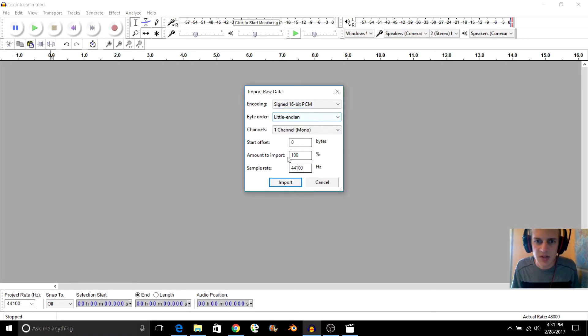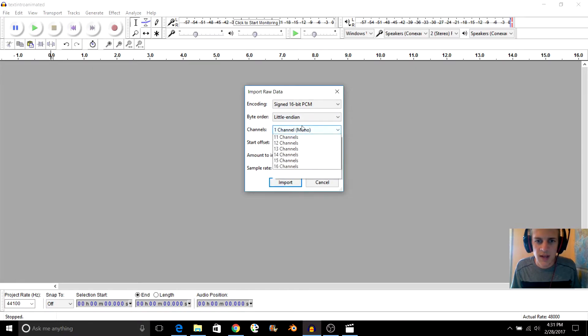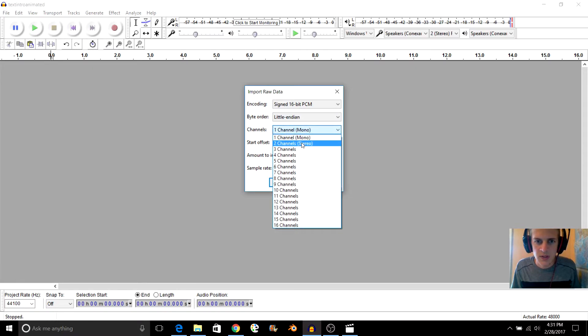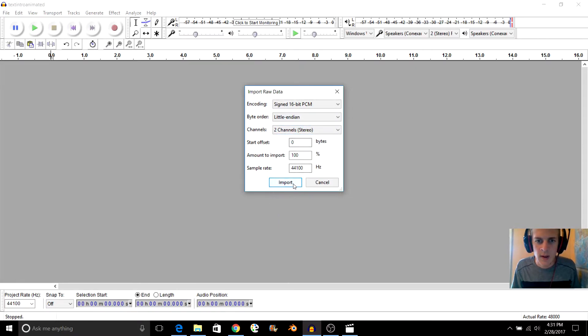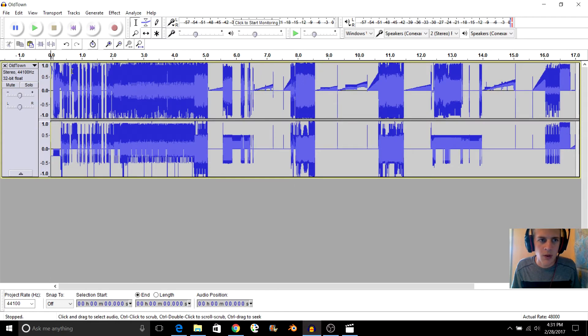And then just leave it to whatever it's set at, except I'm going to set this to stereo and import it. And we're going to see what it sounds like.